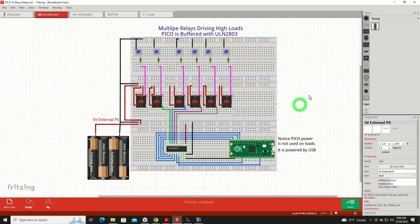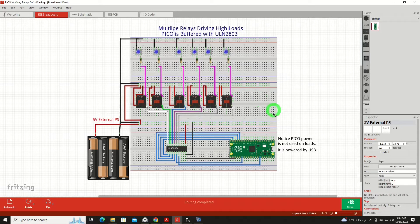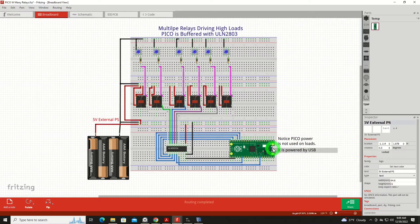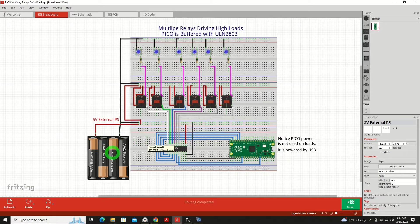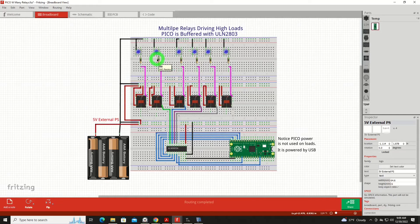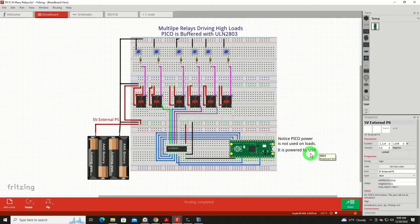We're going to start this discussion by looking at the schematic, because it's a whole lot less scary than looking at the breadboards. Here on our Fritzing diagram, the first thing to understand, we would be powering the Raspberry Pi Pico with a different power source than what's handling the relays and the LEDs. So in this case, it's being powered by USB.